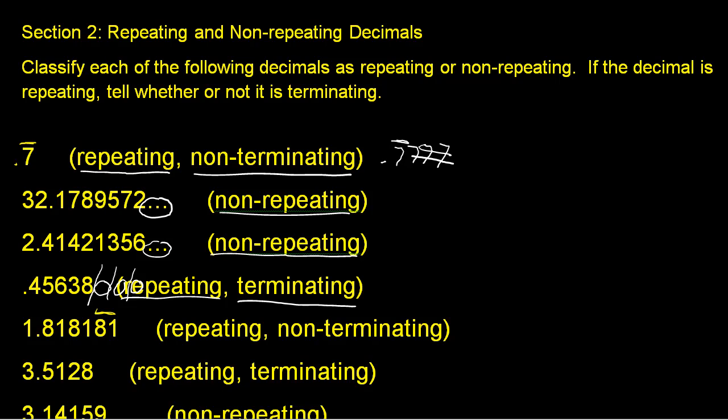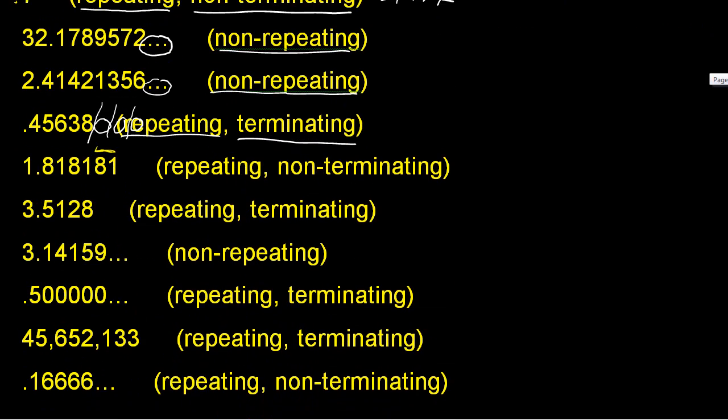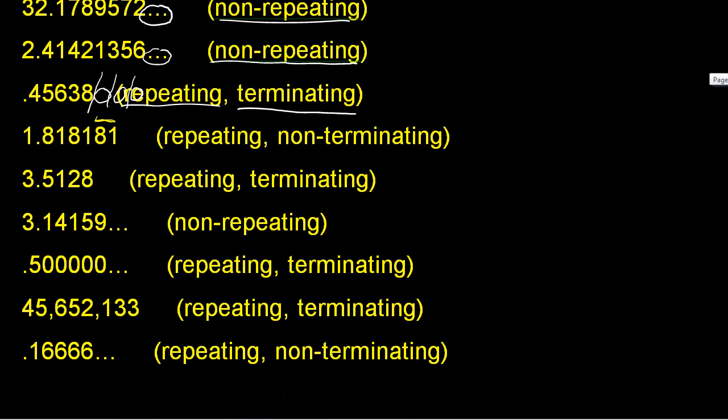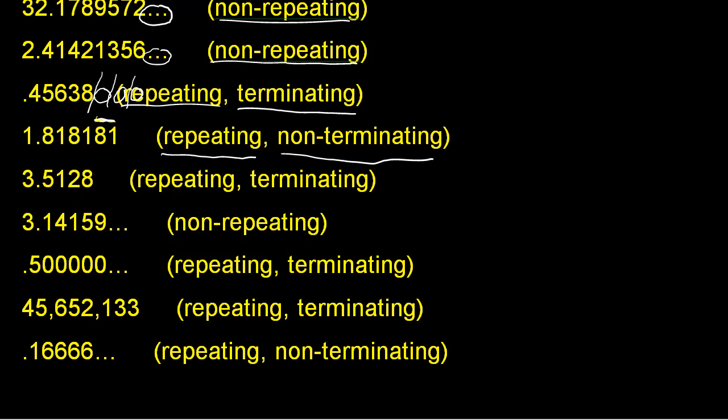In our next example of 1.8181, again, we have a bar notation above the 8.1. Therefore, it is a repeating decimal. And it is also non-terminating. Now, we can also put the bar notation above this 8.1 right here and get rid of these numbers. And it means the exact same thing.